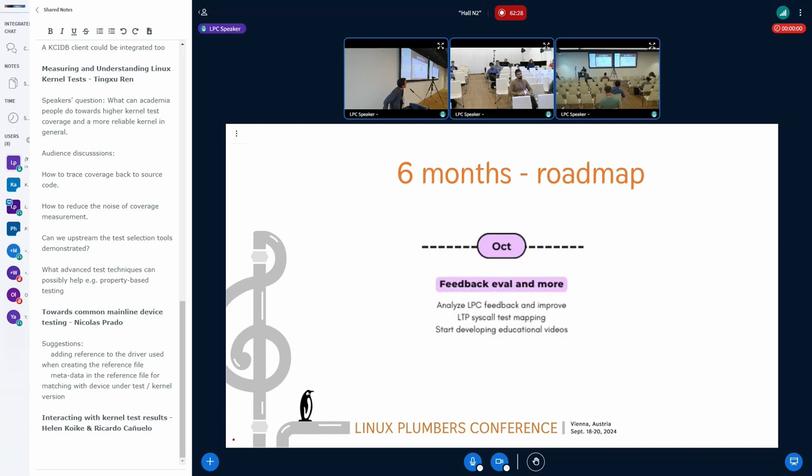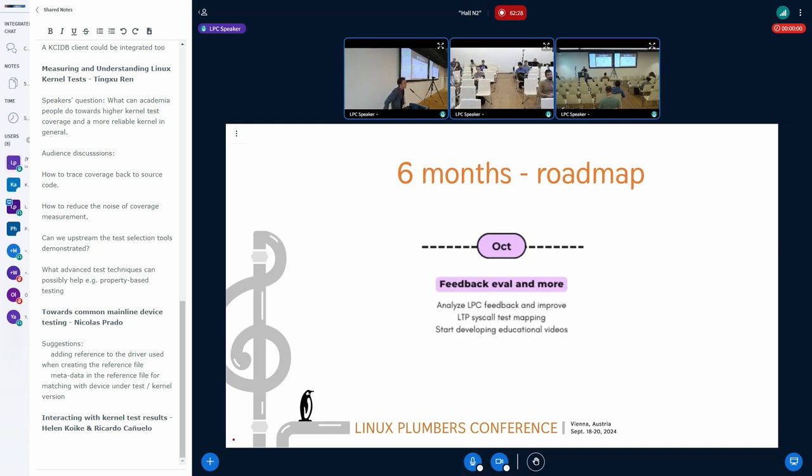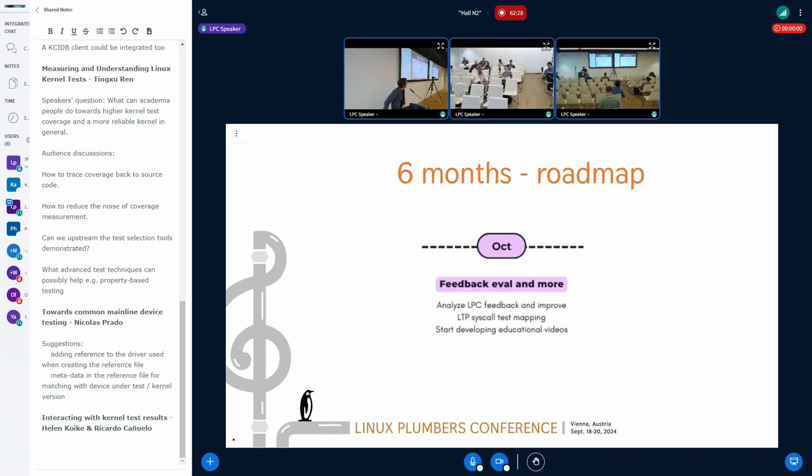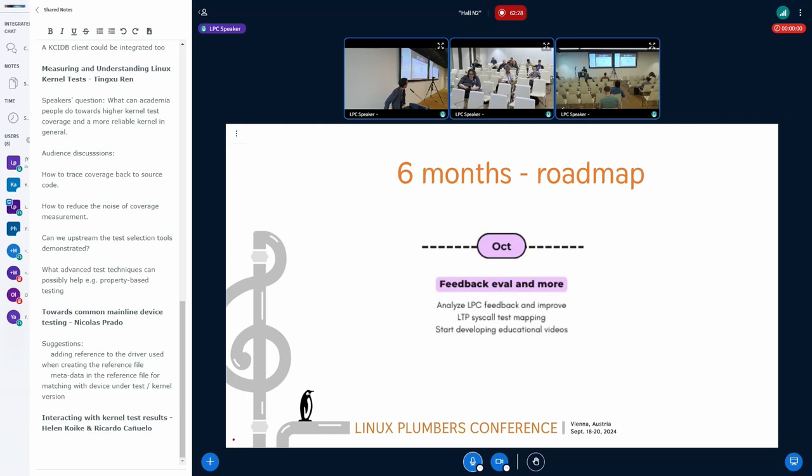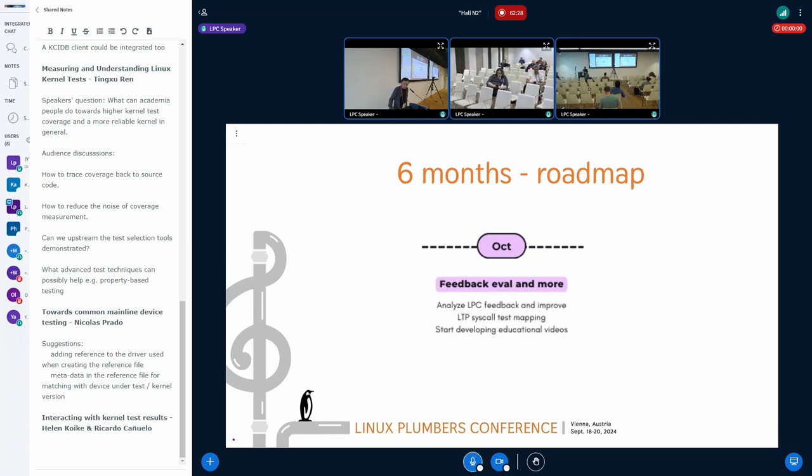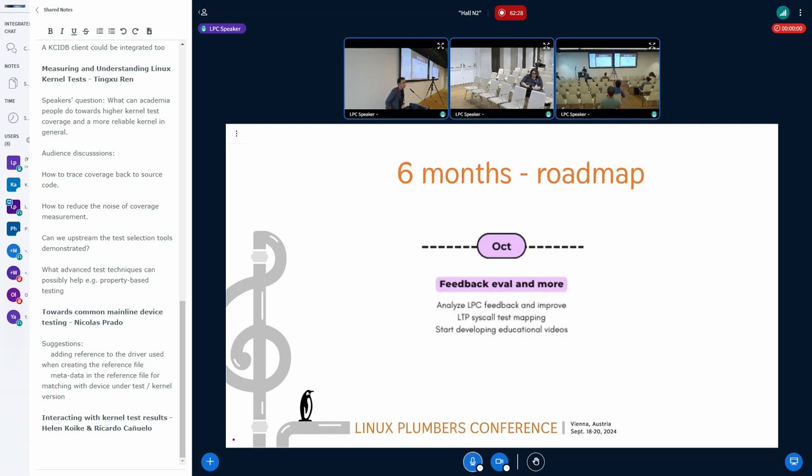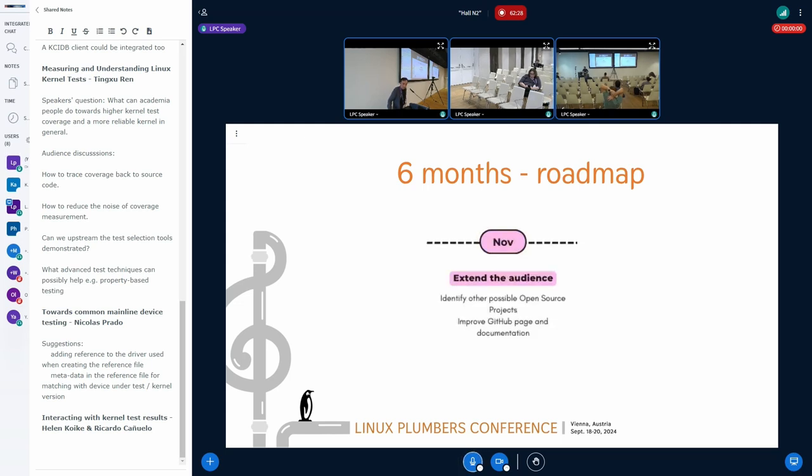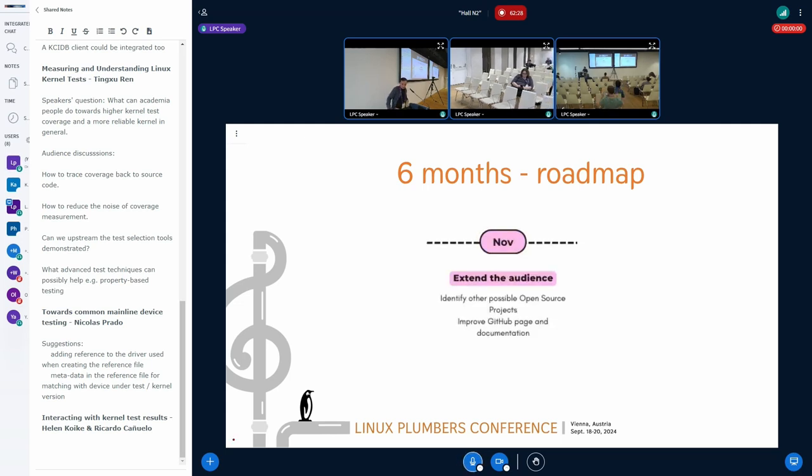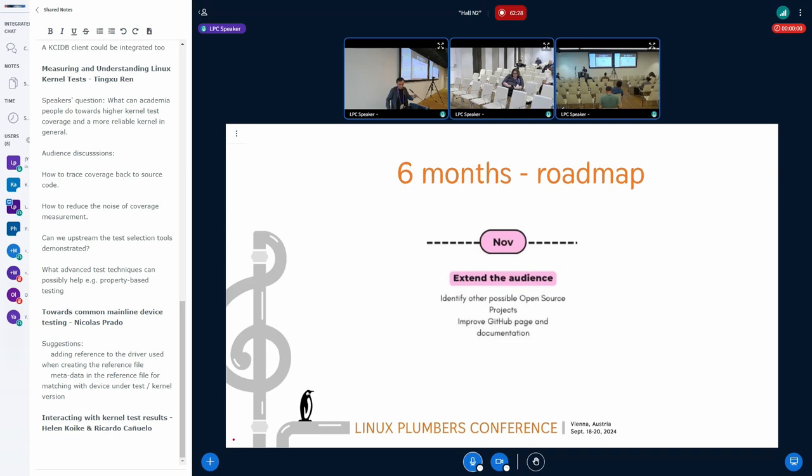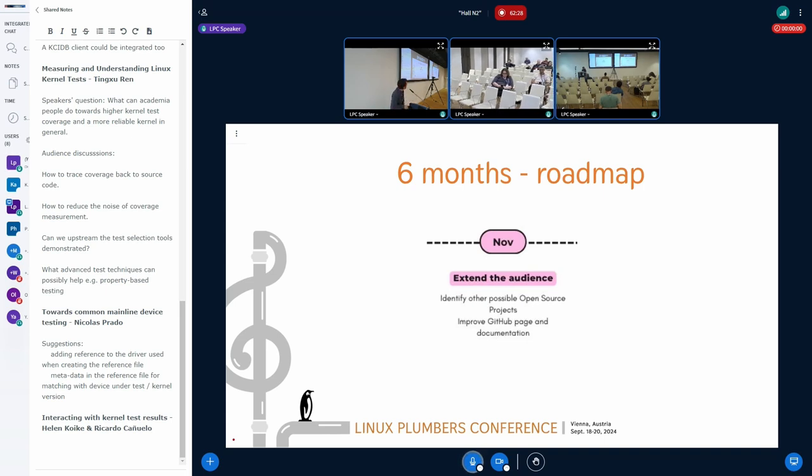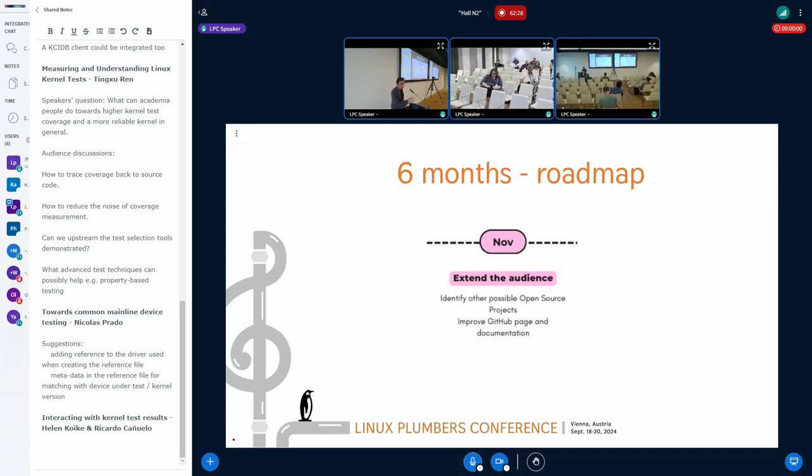I have provided an automated analysis of that mapping against man pages. So the main things for the next month is to go through the automated analysis, review some feedback that we collected during Plumbers, and I also plan to start educational videos because we have already discussed a lot of things, we have a lot of demos.